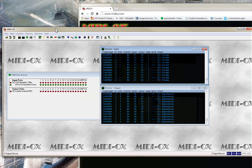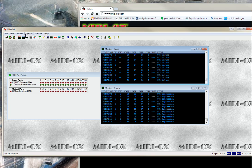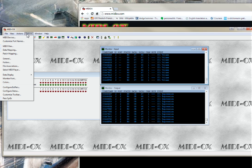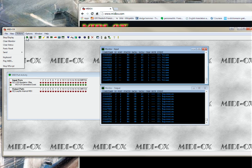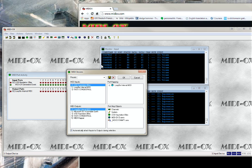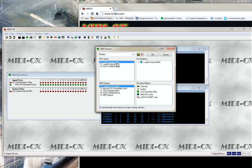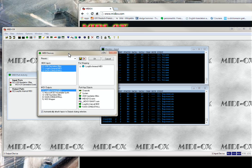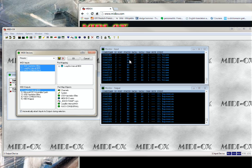Once you have installed it, the first thing you want to do is go into Options, MIDI devices. Once you are there, you want to make sure that you add your MIDI device, the MIDI device that you want to listen to. Basically, you can add anything you want.